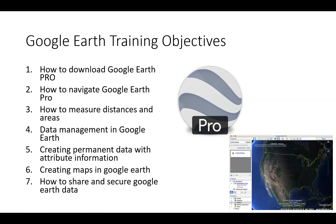The purpose of this particular Google Earth training is to be a resource for the COVID-19 outbreak, so that you can use the information that you may be collecting